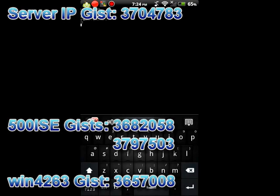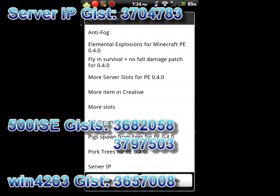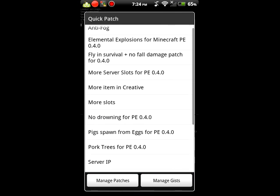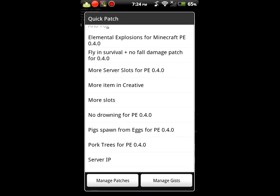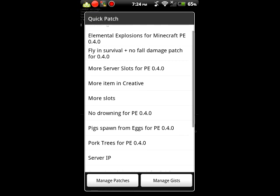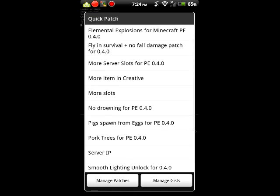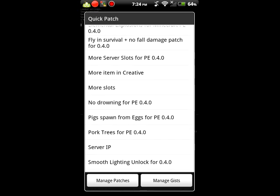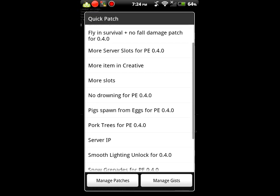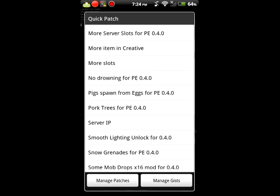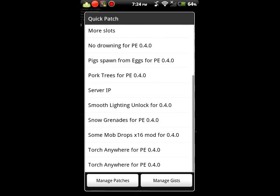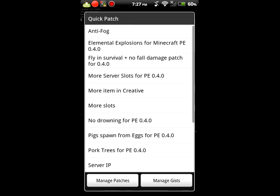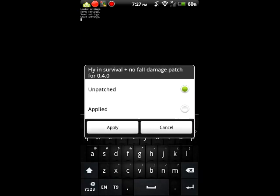As you saw right now, all these are the mods: anti-fog, elemental explosions, fly in survival plus no fall damage, more server slots, more items in creative which is only the flint and steel in creative, the more slots on the hotbar, then no drowning, and pig spawning from eggs, pork trees - I haven't tried that out. Server IP, smooth lighting, snow grenades, some mob drops times 16 mod, and torch anywhere. Okay, let's do fly in survival.